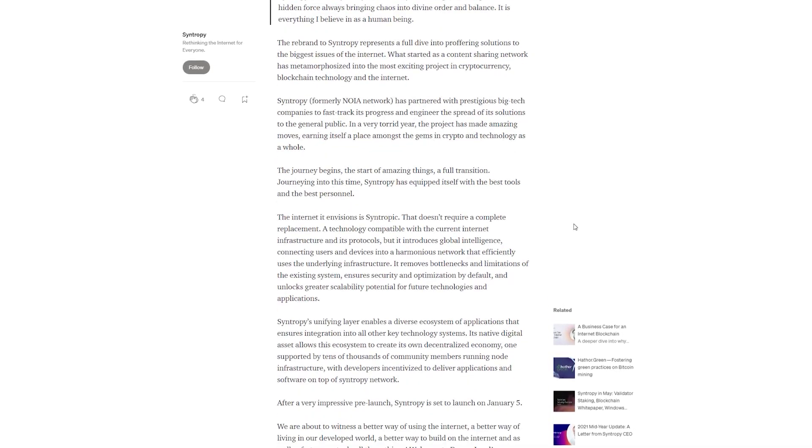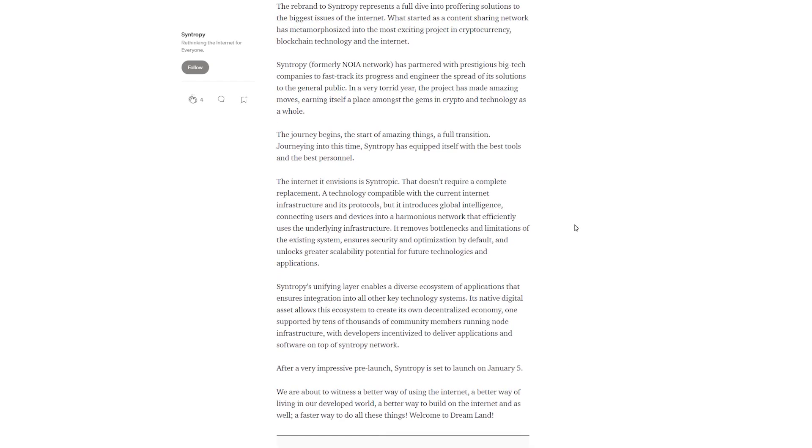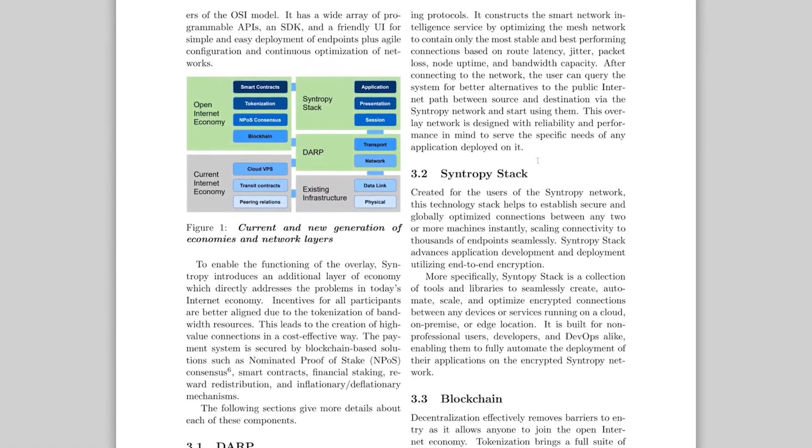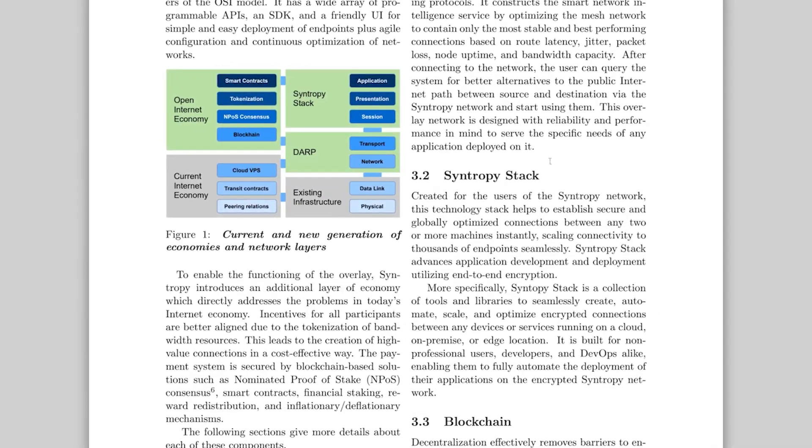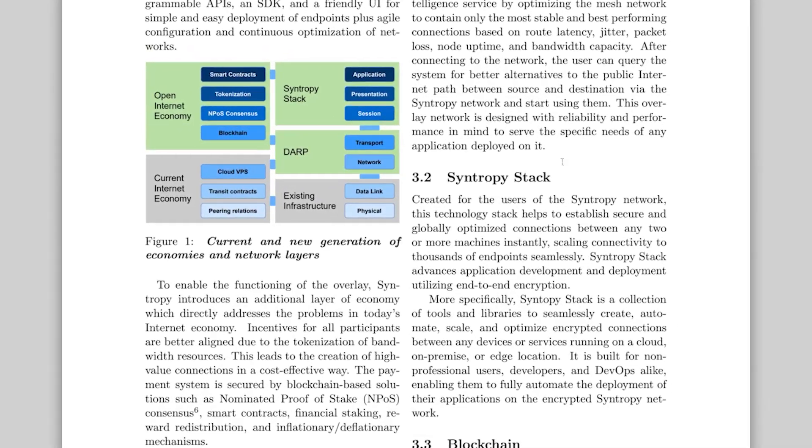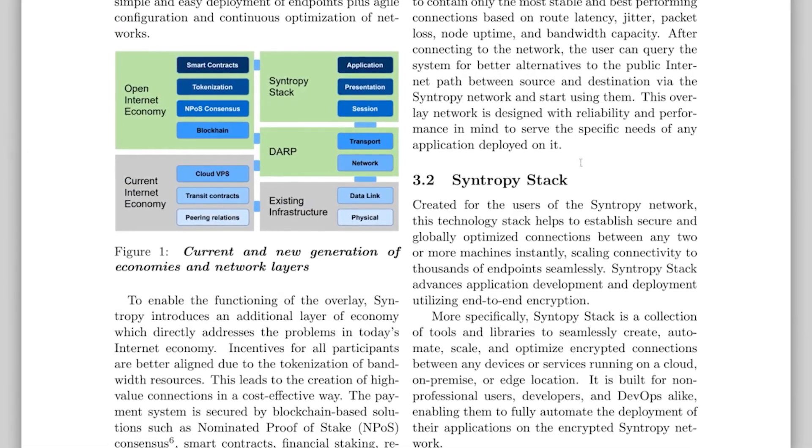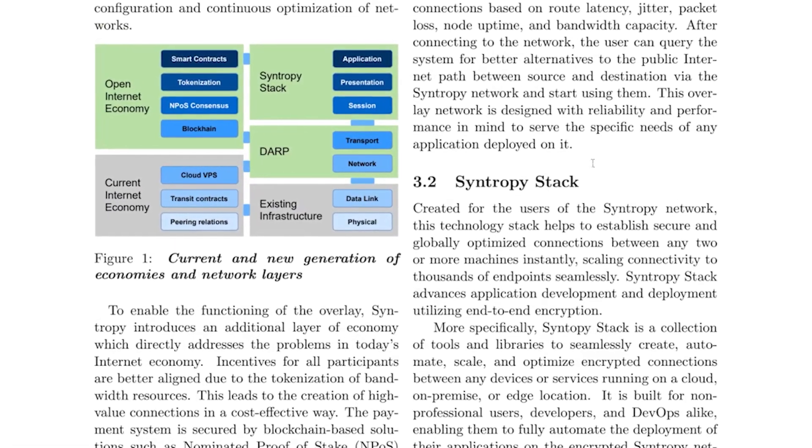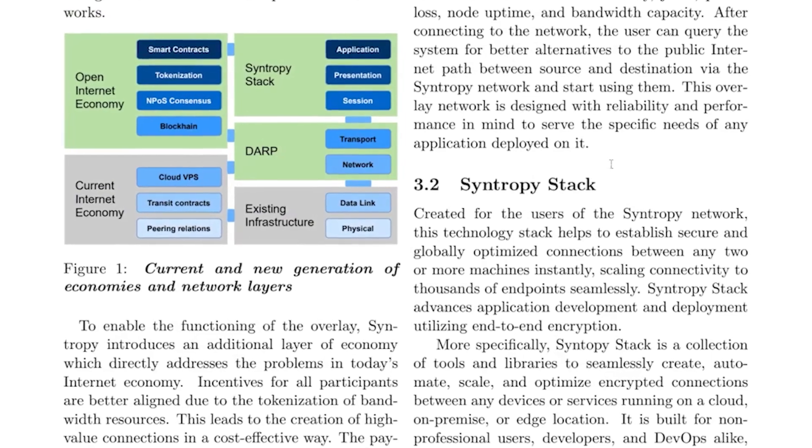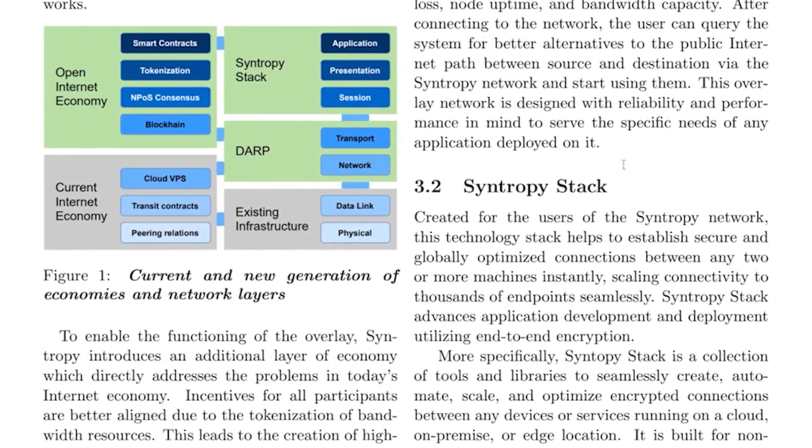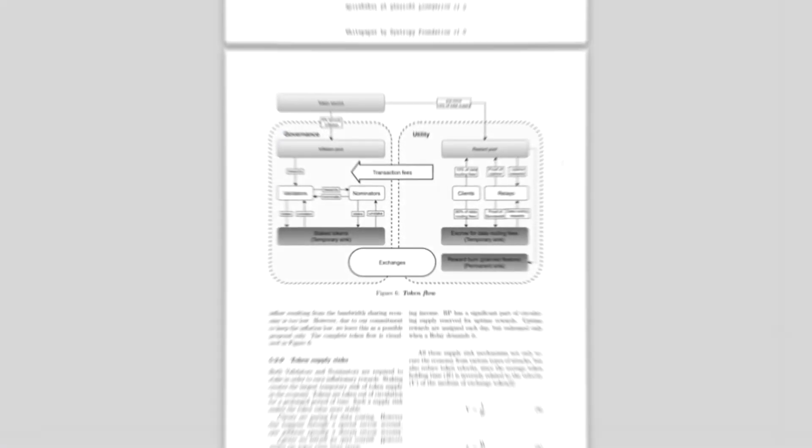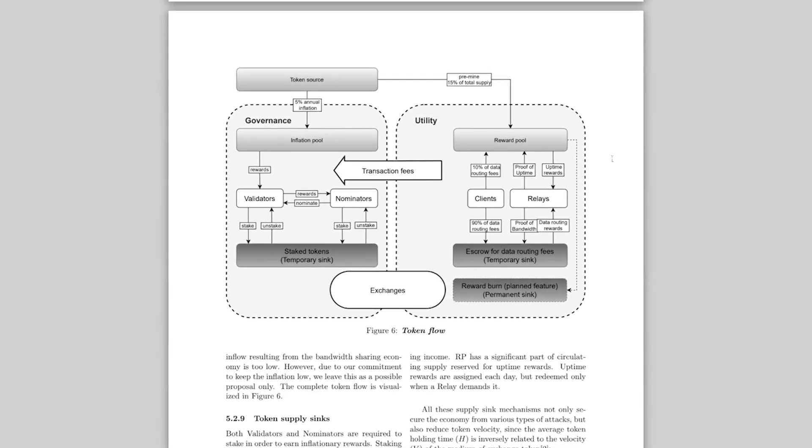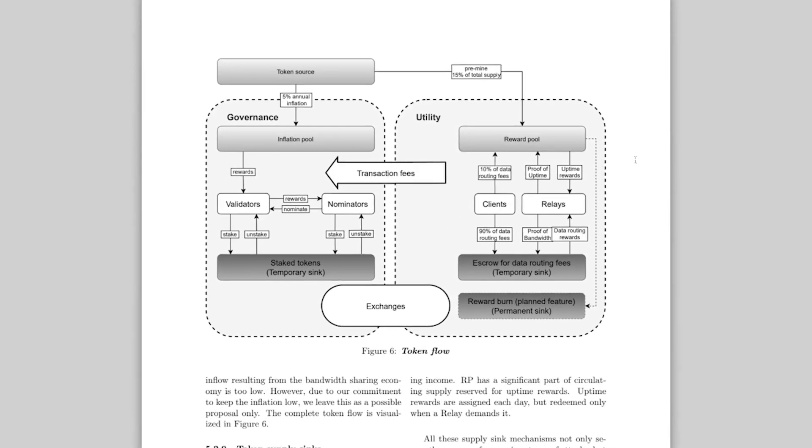Simply put, it aims to decentralize the internet without sacrificing compatibility with the current protocols and to enable people to govern the internet. Syntropy seeks to facilitate a self-regulating bandwidth economy so that everyone can monetize their connectivity. In short, in this overlay network, bandwidth resources can be shared between all participants in a decentralized way using a cryptographic token.